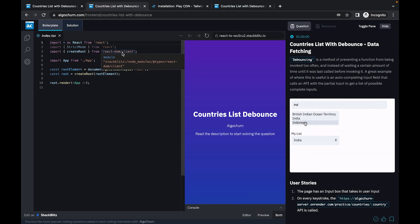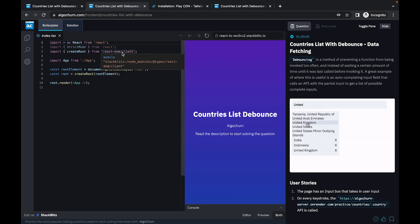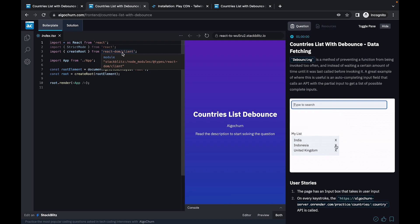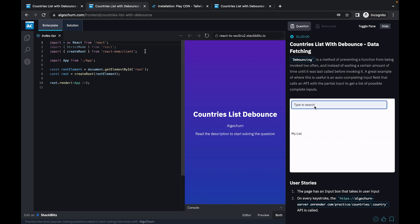Hi everyone, today we are going to talk about debouncing and how you could use a debounce function to delay your API calls. This is a very popular question that is being asked in technical interview rounds these days, and it's a popular concept that is also asked in many interviews.